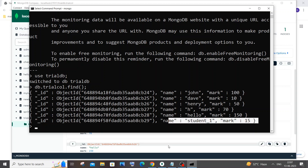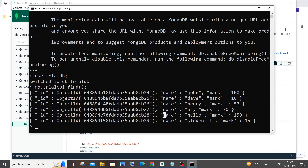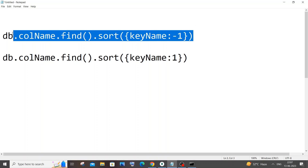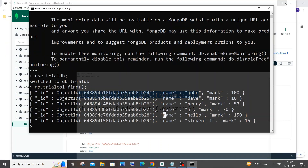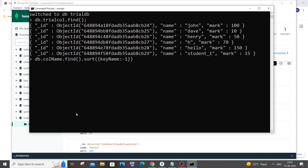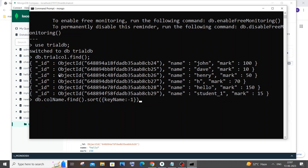I'll run a query and explain step by step. First we will be sorting. Let me copy this query and paste it here - right click to paste. This is the query that works for sorting in descending order. It is going to be 'db' dot your collection name, which is 'trailcall', dot find, dot sort, followed by the key name.